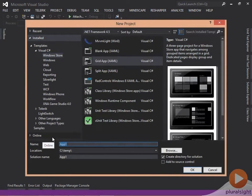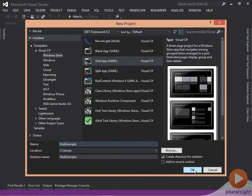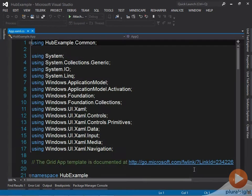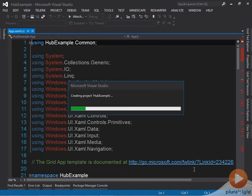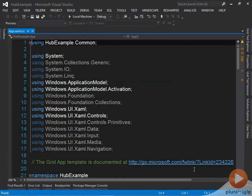I'm just going to name this HubExample. Now, this particular template will give us our three levels of hierarchy. So I'll just let Visual Studio do its thing. There we go. And I'm just going to run this straight away.